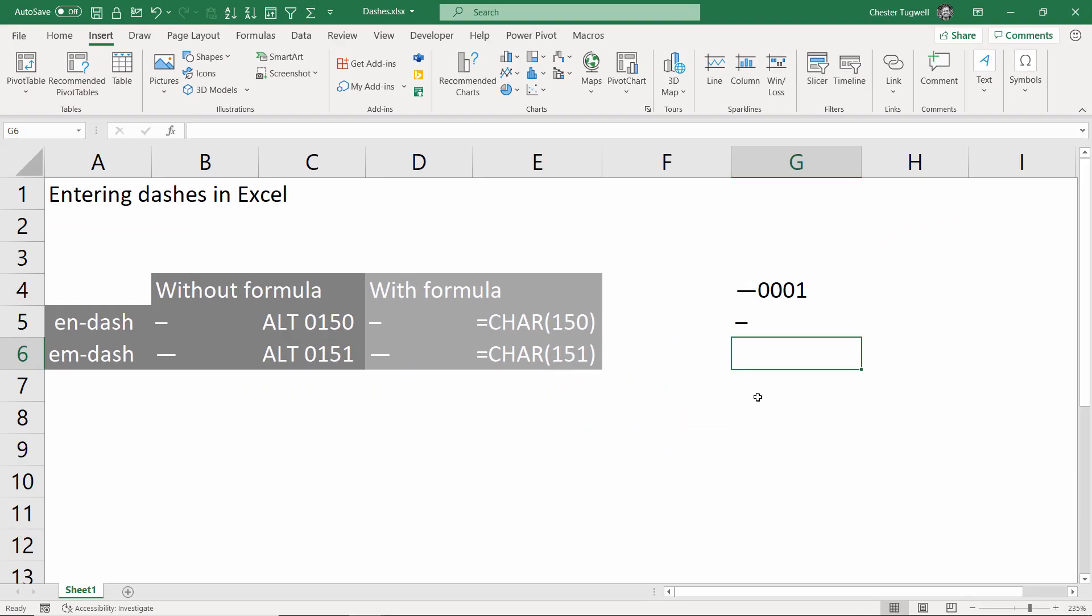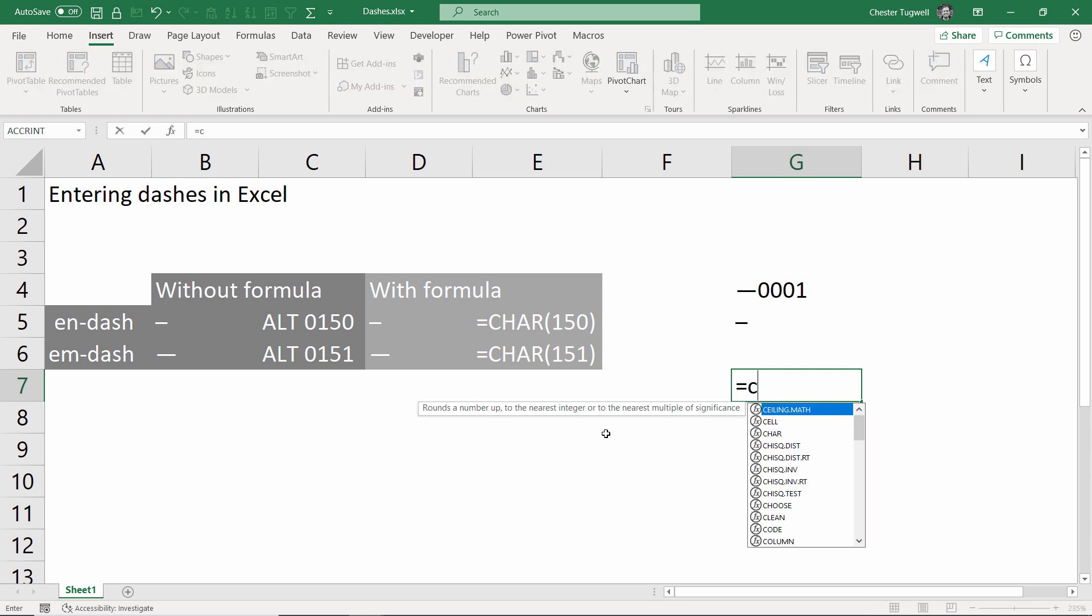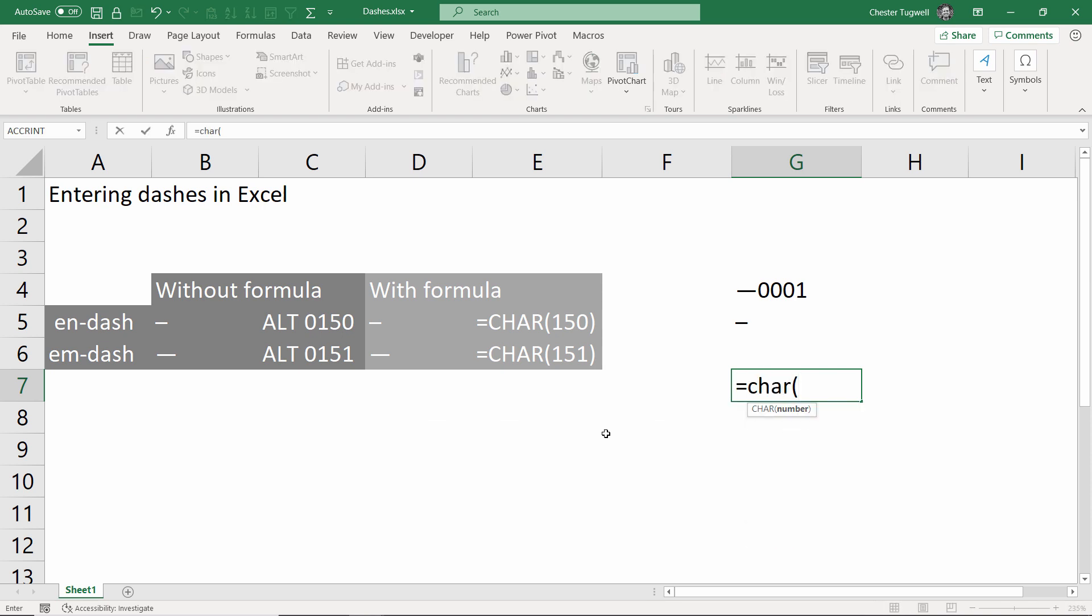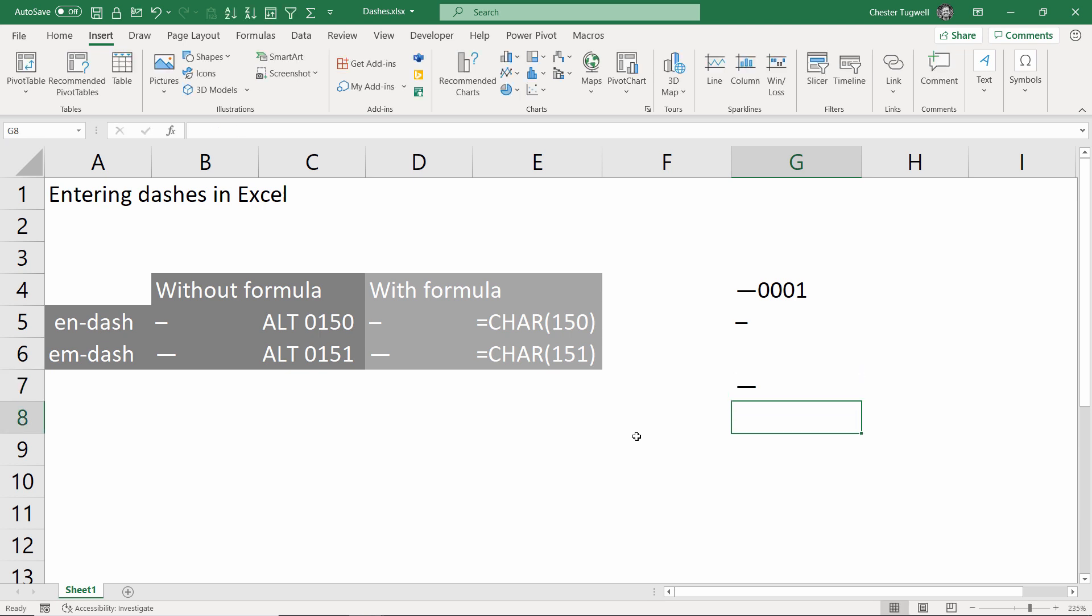So the third and final option is with a formula using the CHAR function. For an n-dash it's CHAR(150) and 151 for the m-dash. So we'll create an m-dash: CHAR(151), close the bracket, press enter. There's my m-dash.